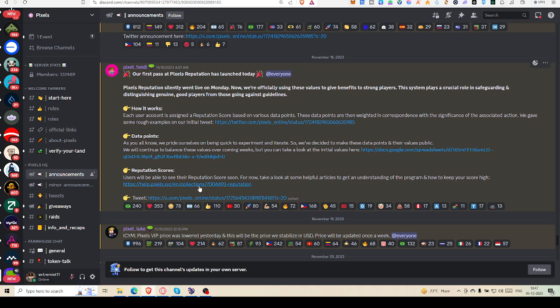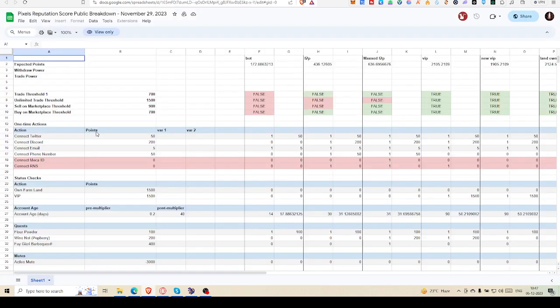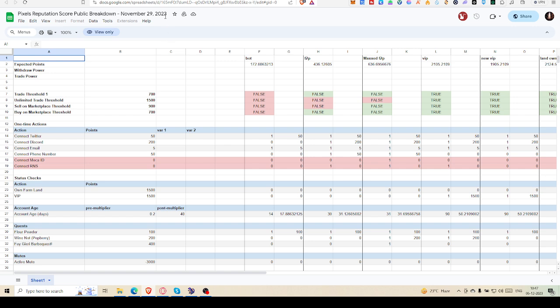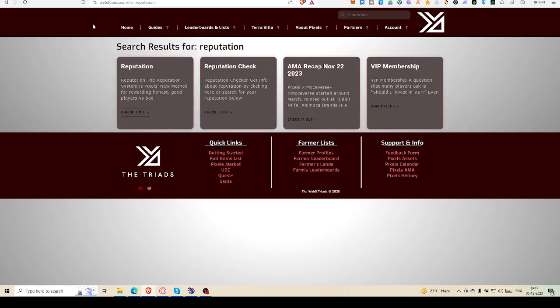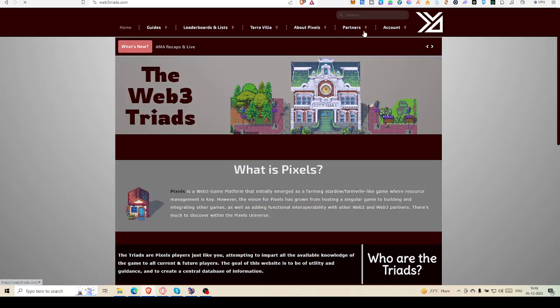Here you can find out reputation scores, but how can you find out your reputation score? One thing is important: account age is 0.2, post multiplier is 40, but it varies. We will come to this site, web3trades.com. I'll definitely write down the link in the description so you can find it and come to this site directly. After coming here, you will land up here.